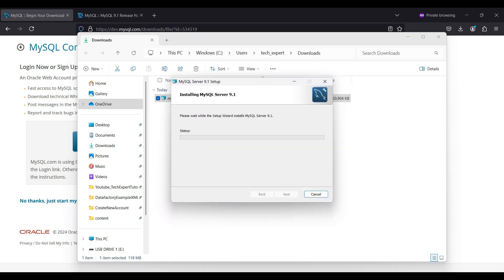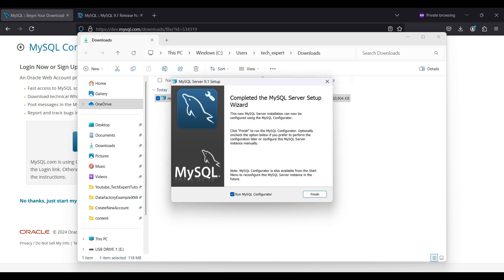Then click Install. This will take a few minutes. The screen shows the status of the installation. When the installation is complete, select the run MySQL configurator and click Finish.